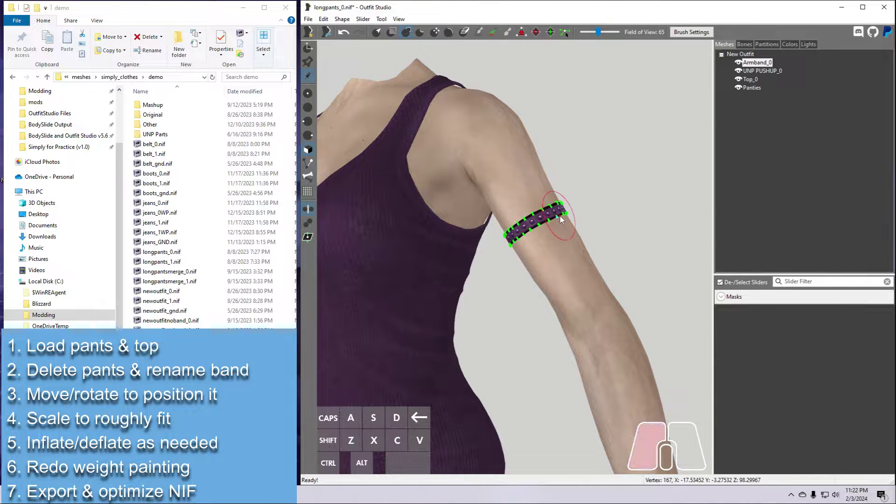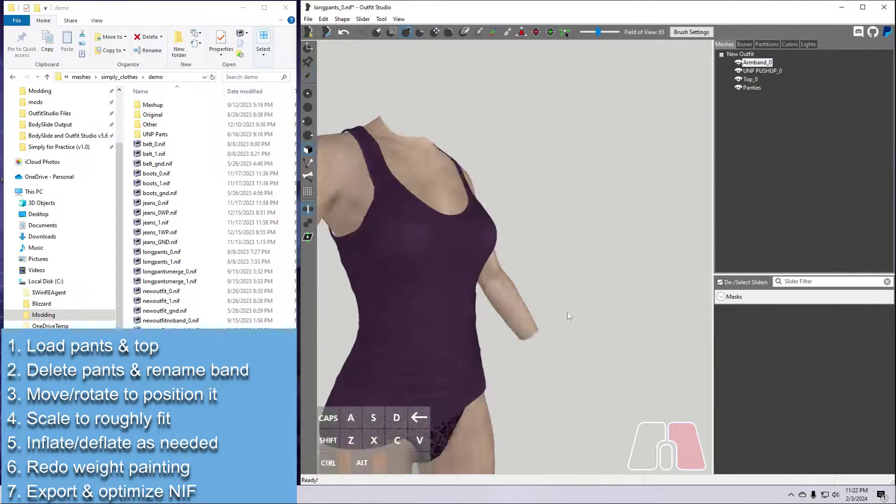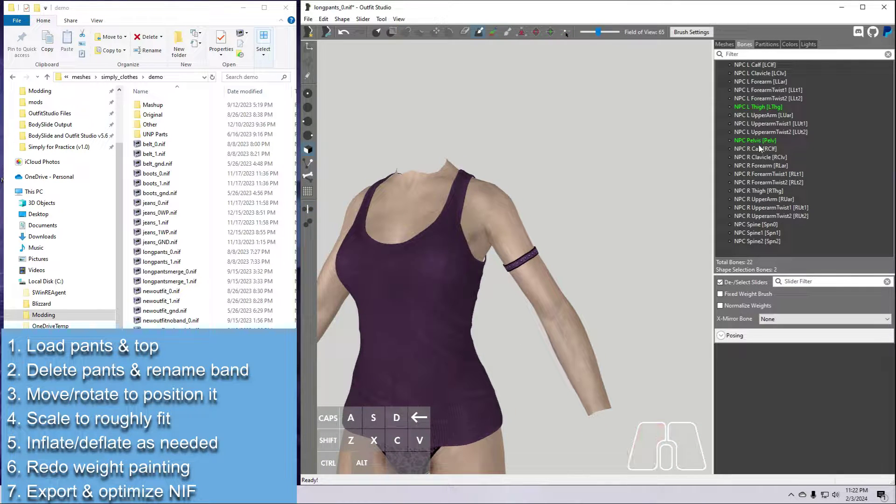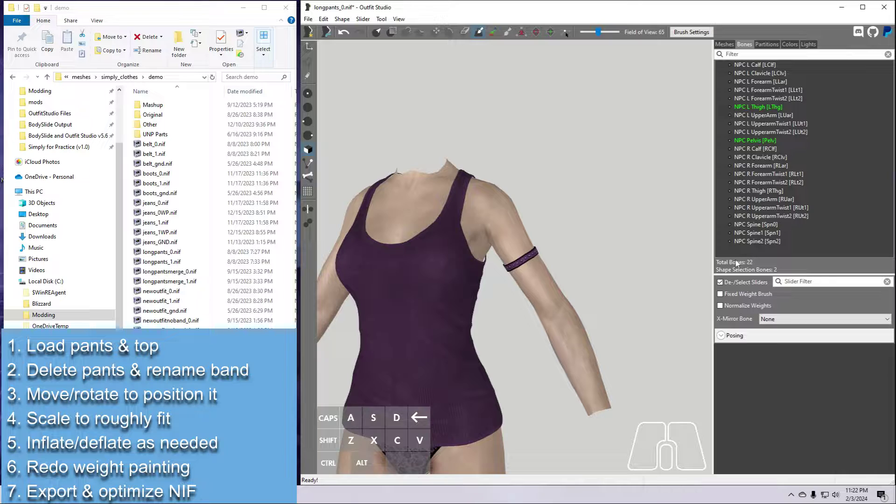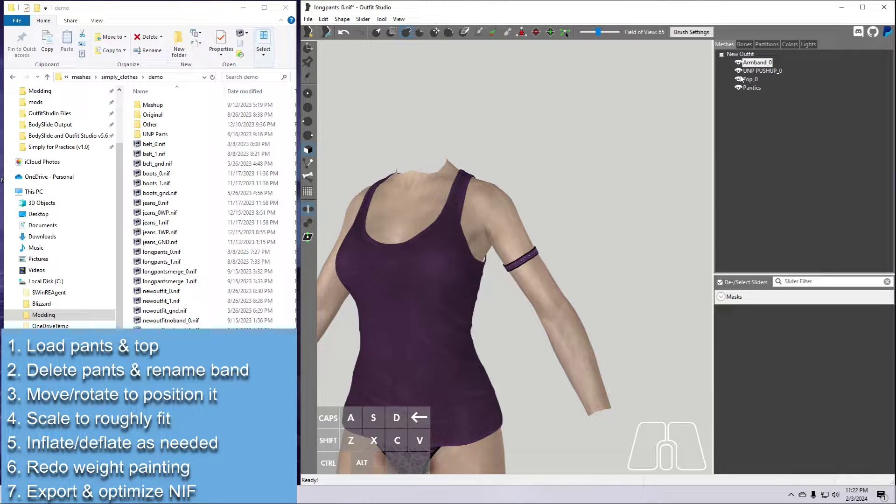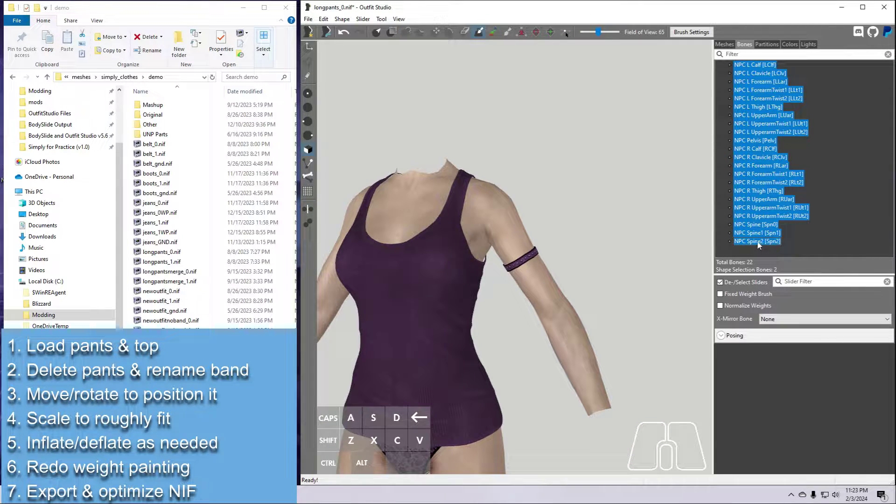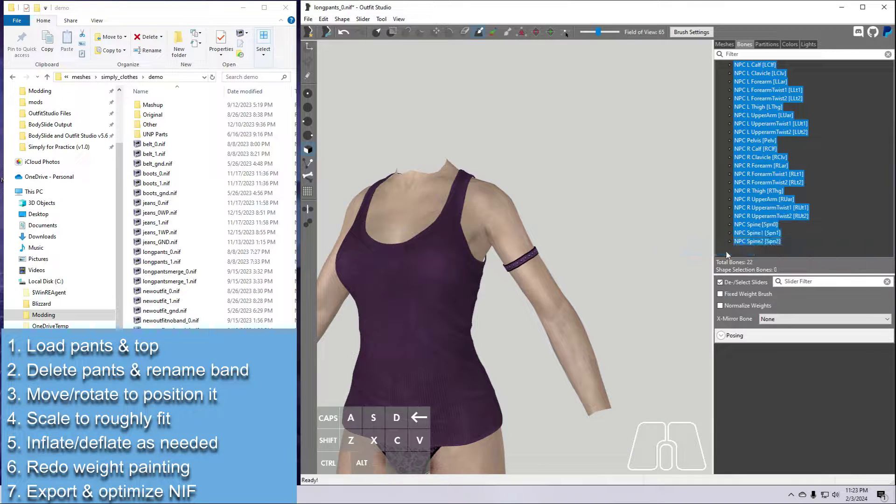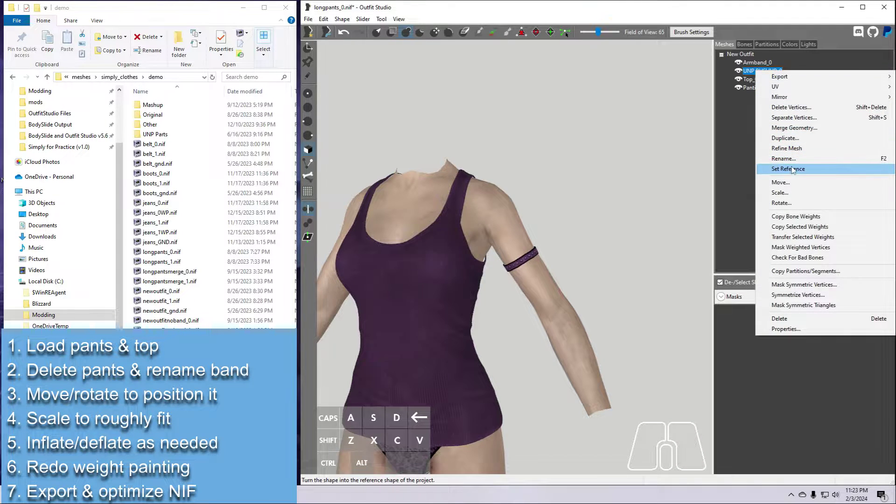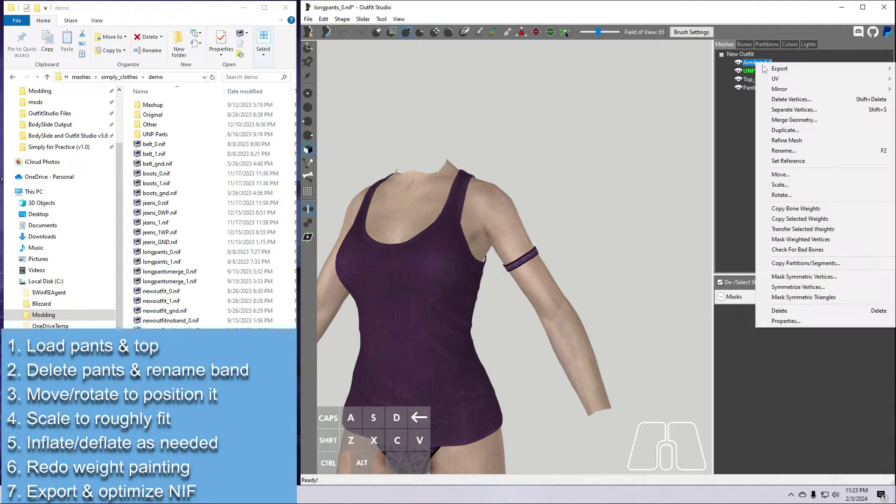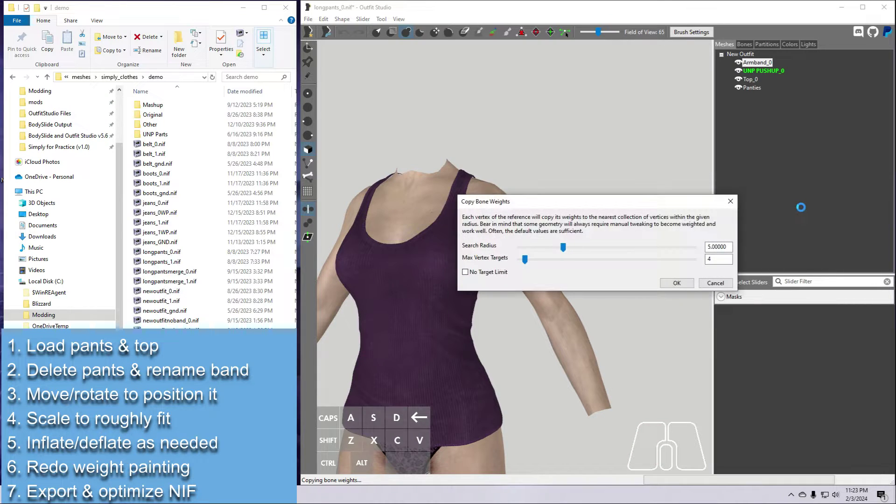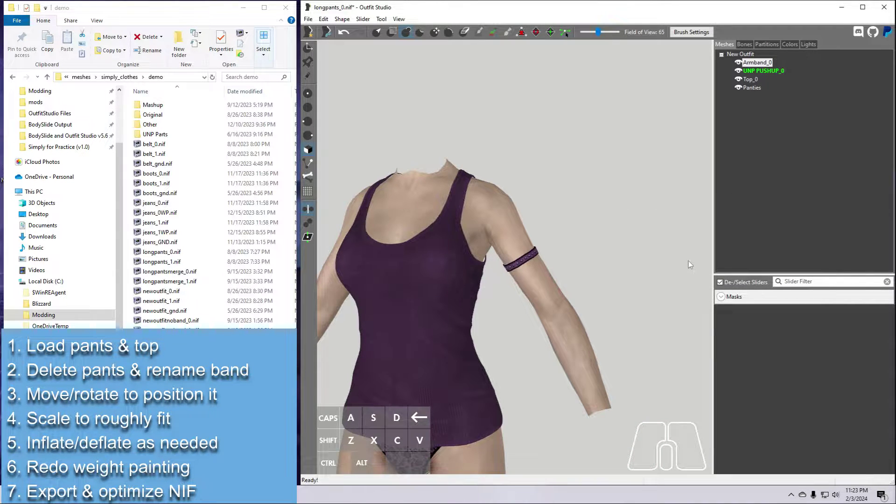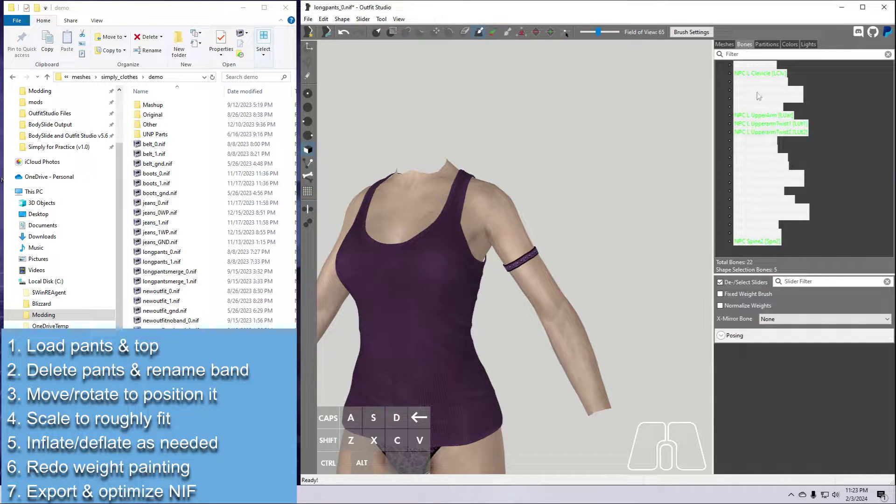Once you are happy with how your new armband looks, we need to re-weight paint it. Remember that you must always redo the weight painting when you move things around. It's probably a good idea to also clear all the bone weights first so that none of the old ones from the leg are still there. Go to the Bones tab, select everything in the list, right-click, and delete from selected shapes. Then go back to the Meshes tab. Right-click on the body and set it as the reference. Then right-click on the armband and copy bone weights. Default values here are fine.